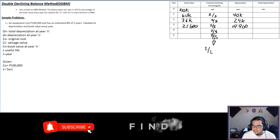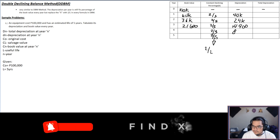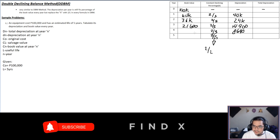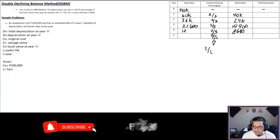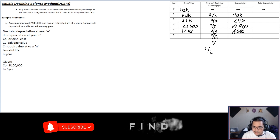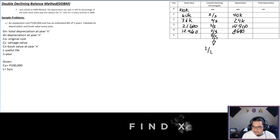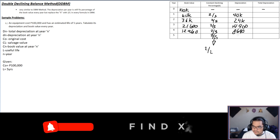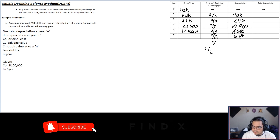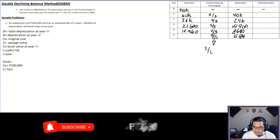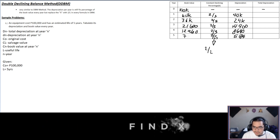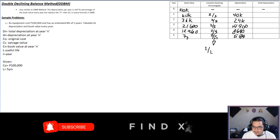For year four: 21,600 times 2/5 gives $8,640, and the book value becomes $12,960. For year five: 12,960 times 2/5 gives $5,184, and subtracting from $12,960 gives a final book value of $7,776.